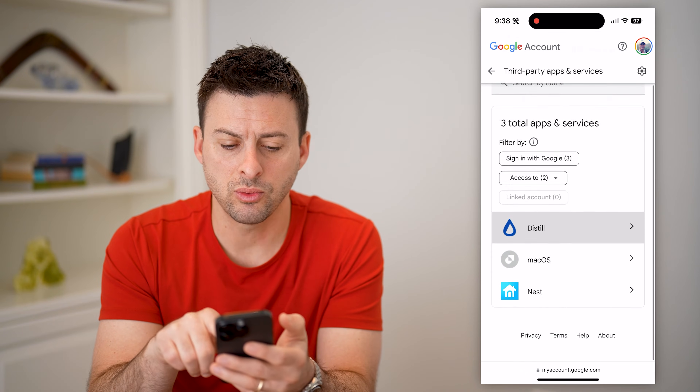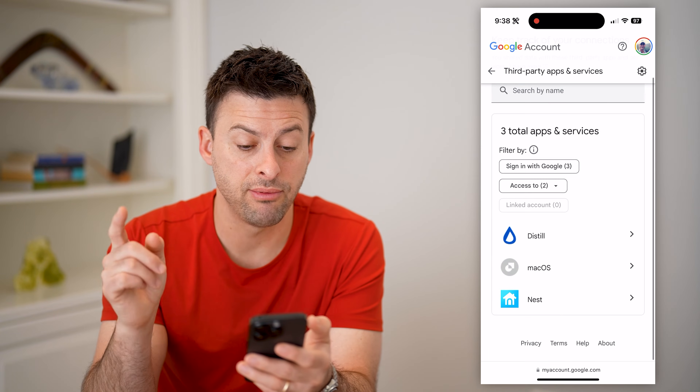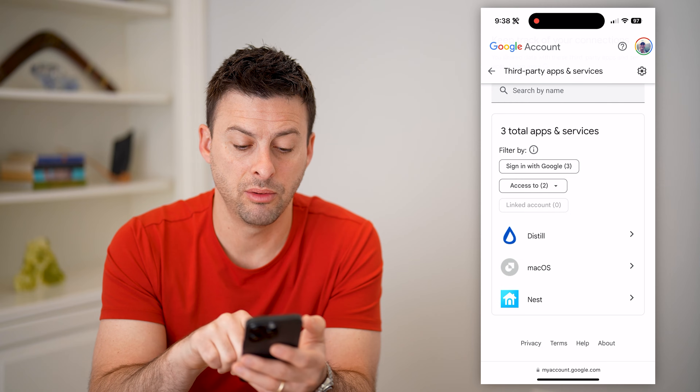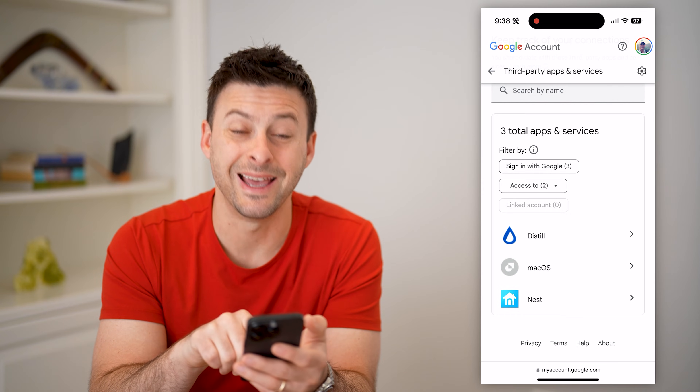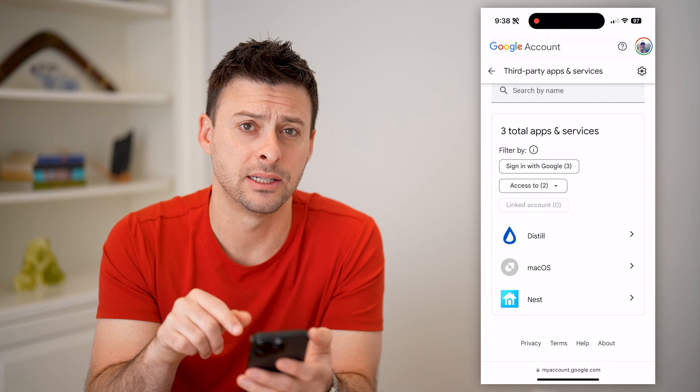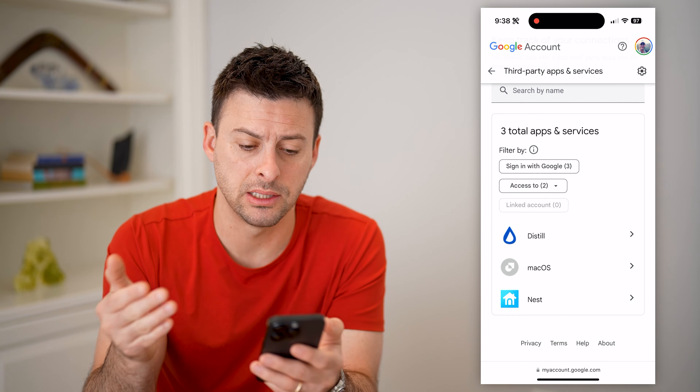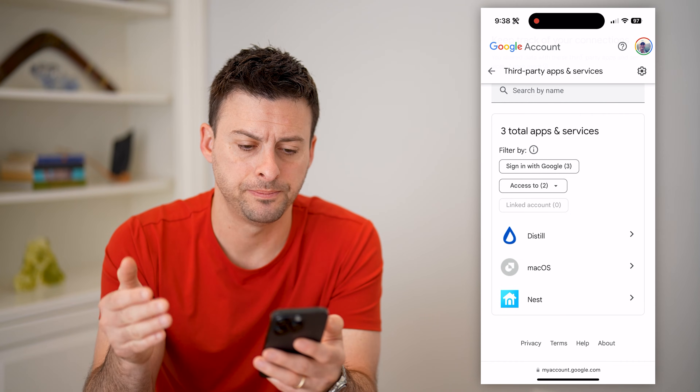All I have to do is hit 'See All Connections.' This will show that I have three apps — Distill, macOS, and Nest — are connected to my Gmail account.